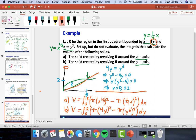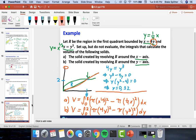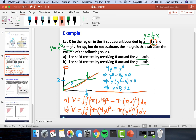Now we're going to make our lives harder and consider revolving around axes that are not the x-axis or y-axis. We have a region with y = x² + 1 and y = √x + 1, and instead of revolving around the x-axis or y-axis, we revolve around the line y = 0.5.